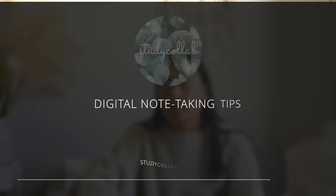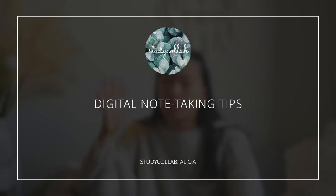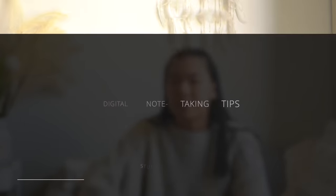Hey guys, welcome back to Study Collab. In today's video I'm going to be sharing with you five different things you can do on GoodNotes to enhance your notes.